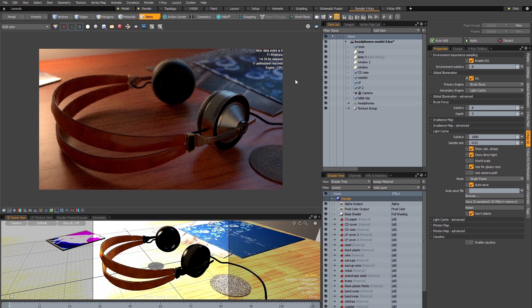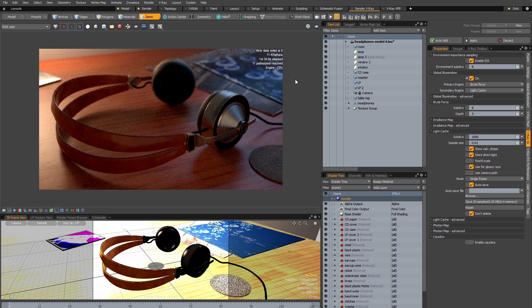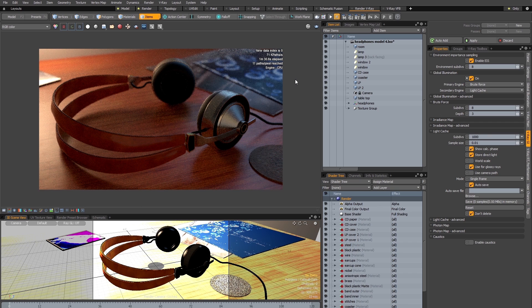And this very tight integration between the V-Ray plugin and Modo makes it very convenient to convert existing scenes for use with V-Ray or to build up new scenes while still using Modo's native lighting and shading and working with Modo's preview.